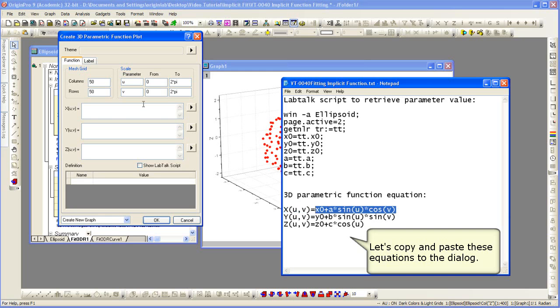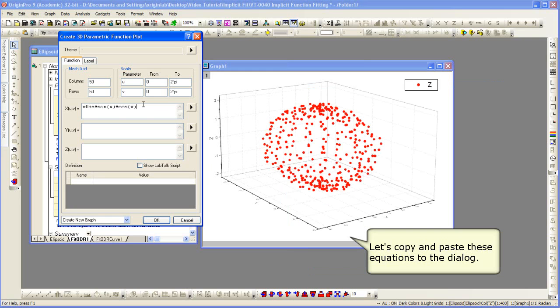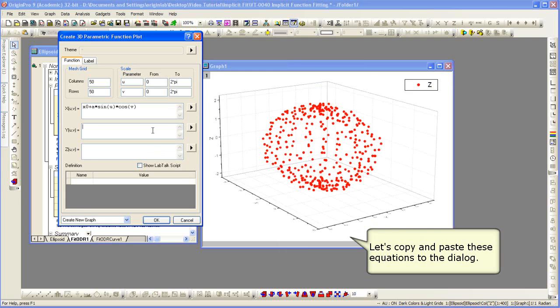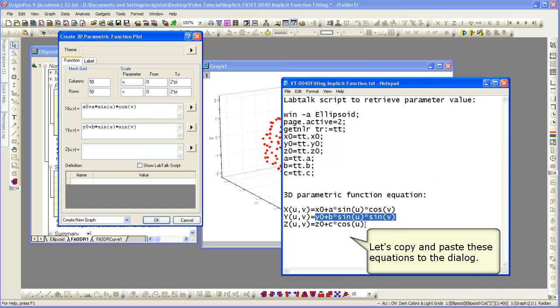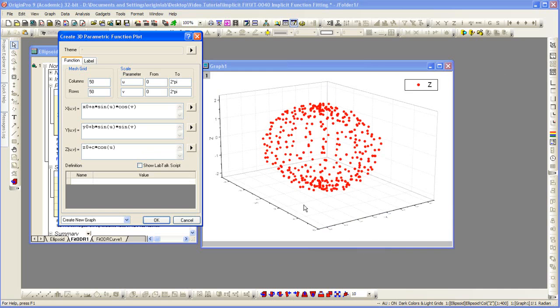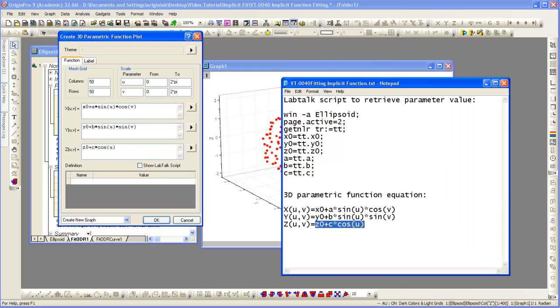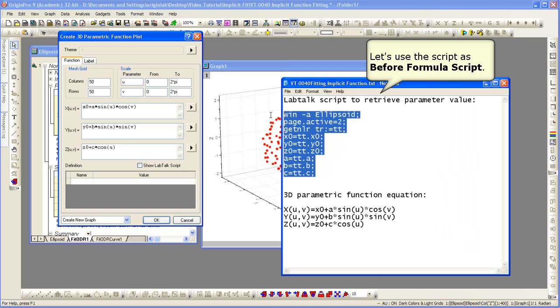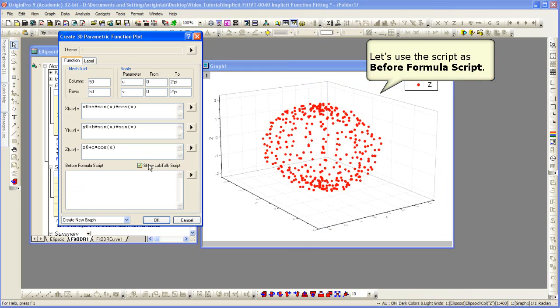So, I'm just going to copy and paste these equations here into the dialog. We're going to use the script as before formula script. So, I copy this entire block of script. Show the lab talk script and paste it in.